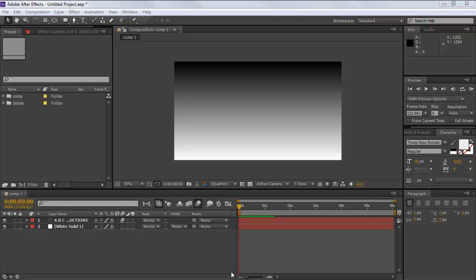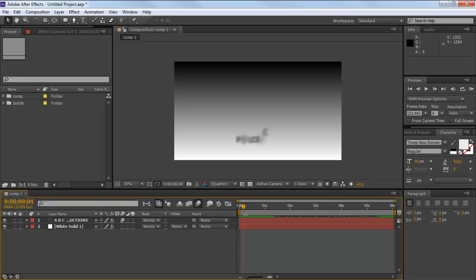The first layer is the text layer, while the second layer is a solid color acting as the background. Now as we move forward in the timeline, we can see the text layer appearing on the screen.